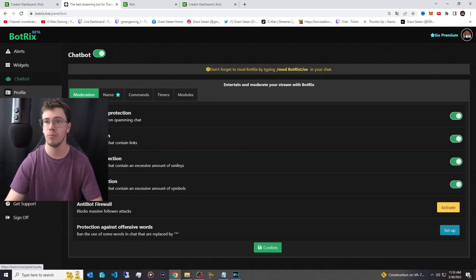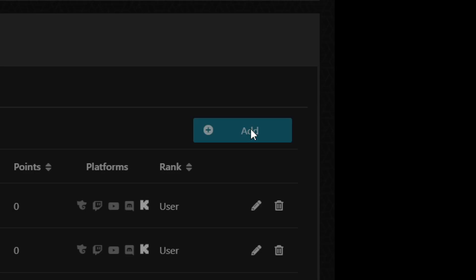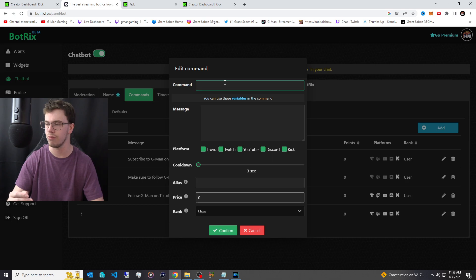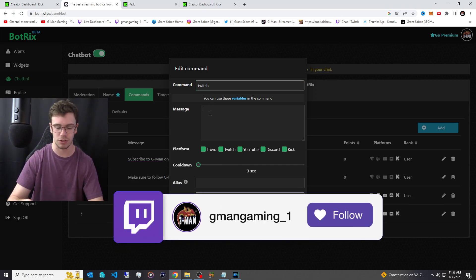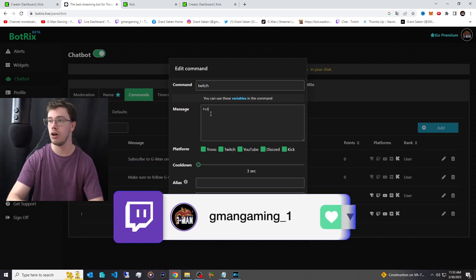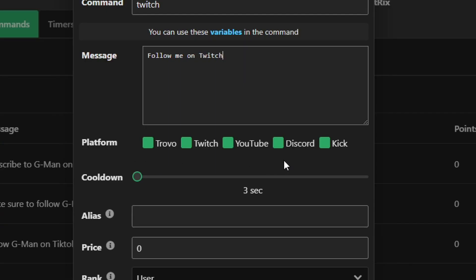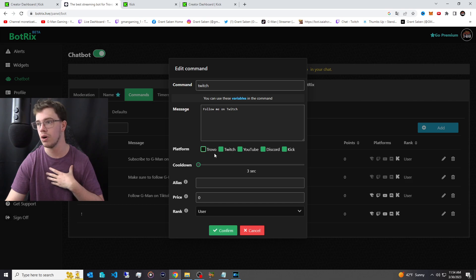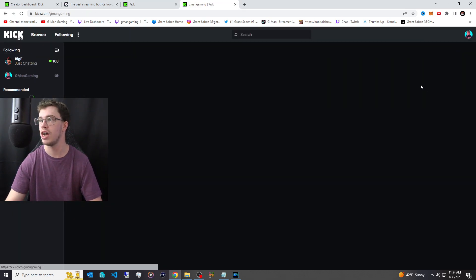Now let's set up the chatbot. Go to Chatbot and click on Commands. You can add commands — I already have some like YouTube set up. Click Add a Command, give it a name — I'll add a Twitch command that says 'Follow me on Twitch.' You can specify which platforms each command fires on: I'll enable Twitch, YouTube, and Kick, then click Confirm.